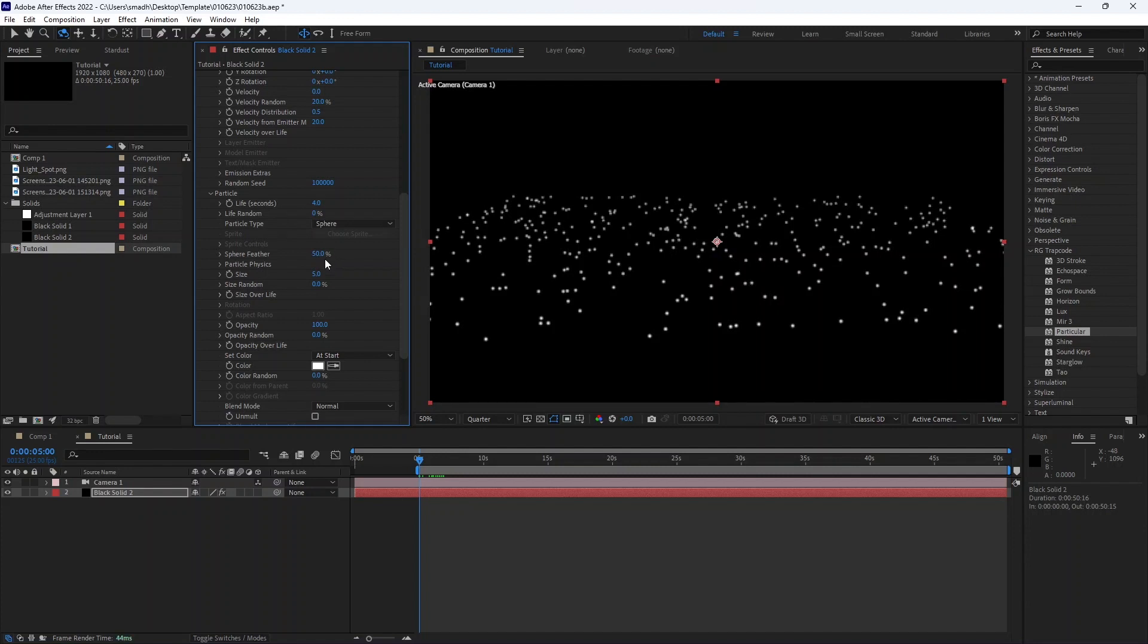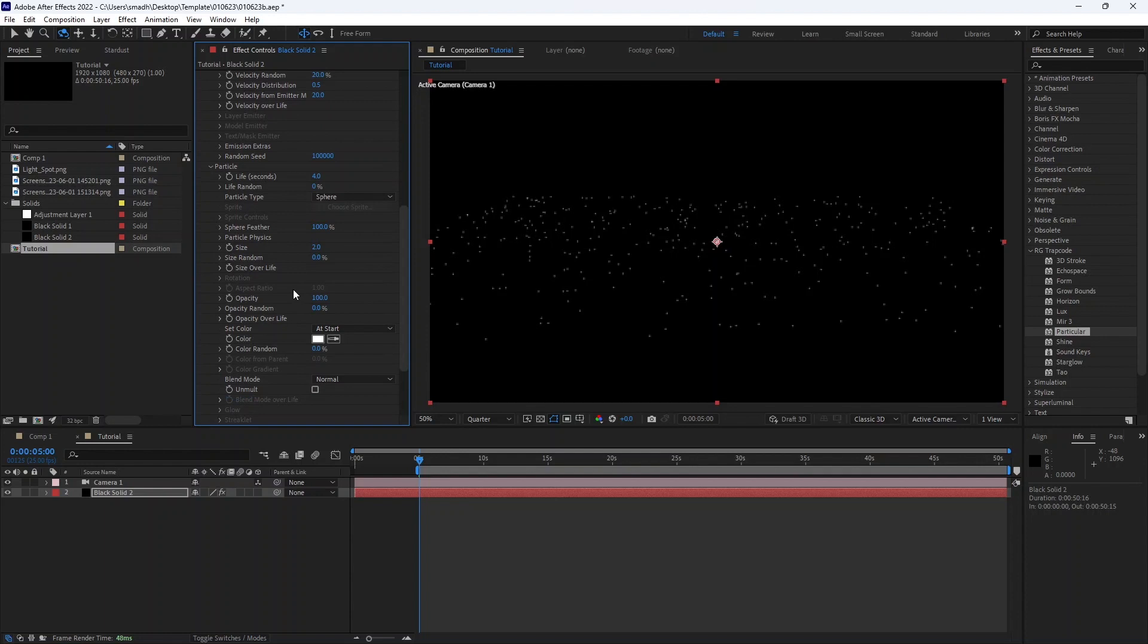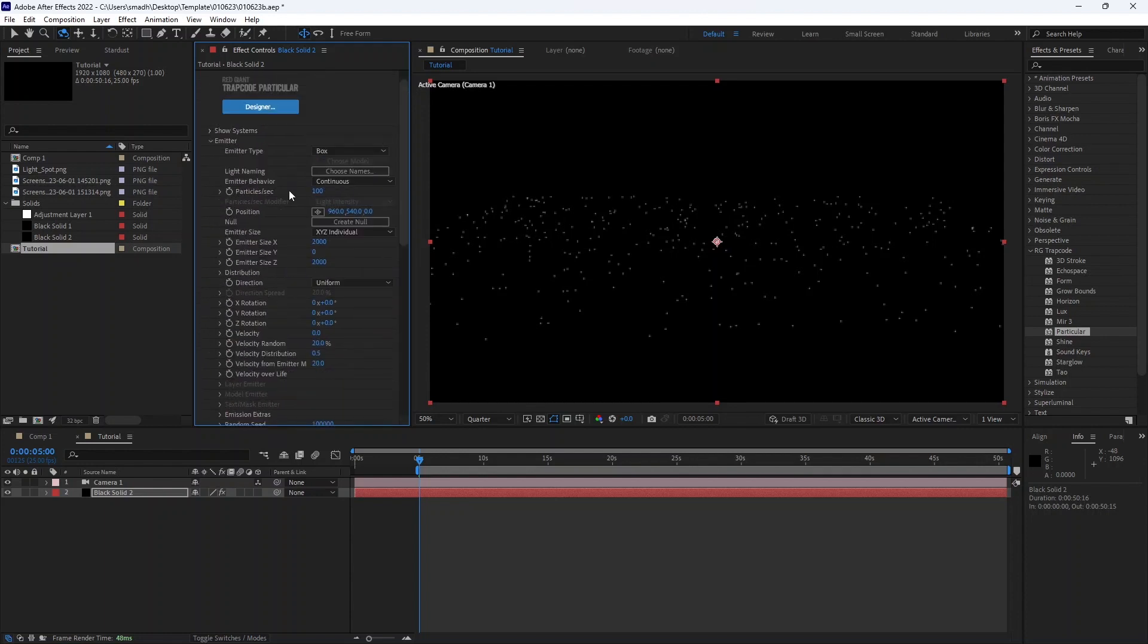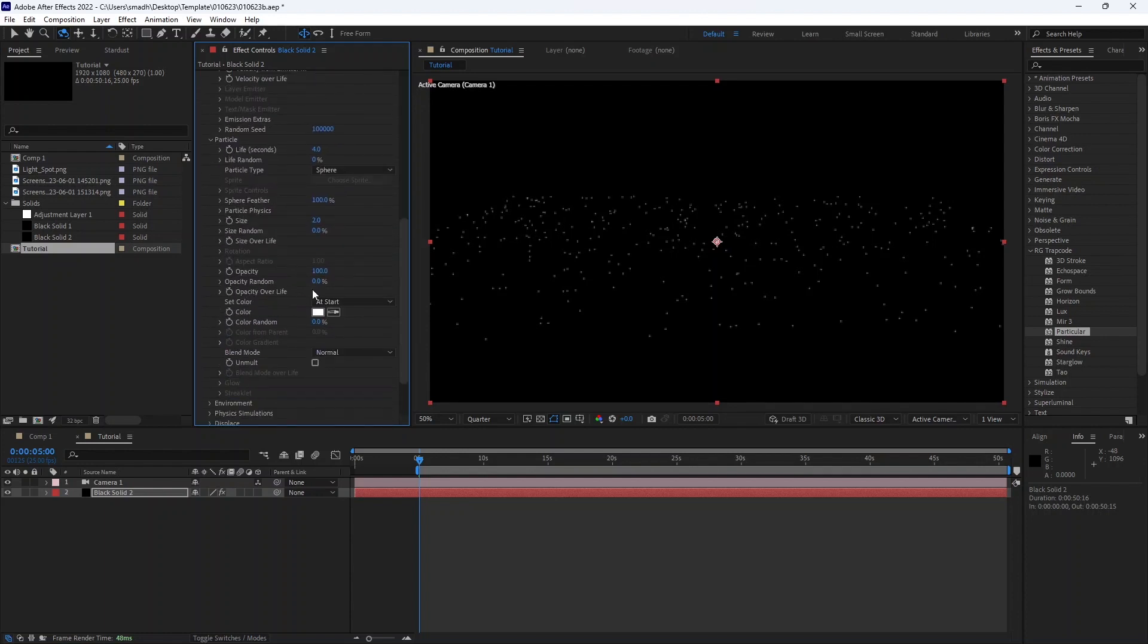Increase the sphere feather. Reduce the particle size. Now play with the opacity and opacity random. Change the color.